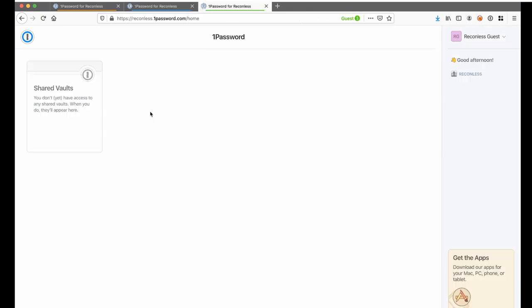Finally, we will take a look at Reconless Guests. If you remember earlier, Reconless Guests has no access to shared vault. Also if you noticed, as a Guests user, there is no personal vault for guests for them as well. It looks like something we can test or bypass.